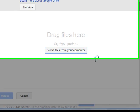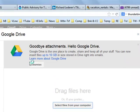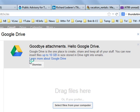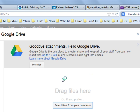And when you click there, it says this, which fascinates me. It says, goodbye attachments. Hello, Google Drive. Google Drive is the one place to create, share and keep all of your stuff. You can now insert files up to 10 gigabytes in size stored in drive right into emails.